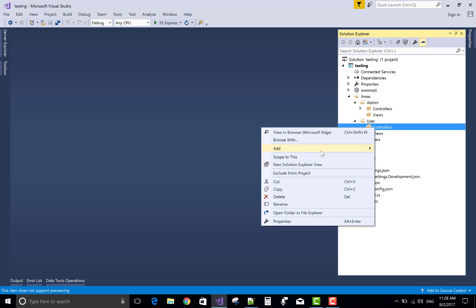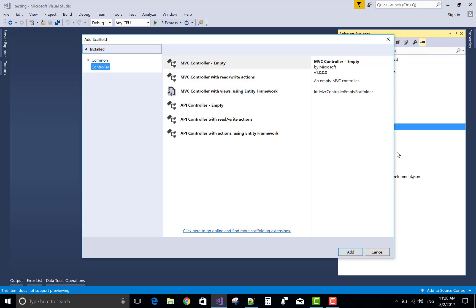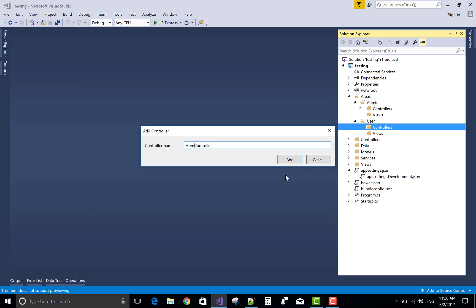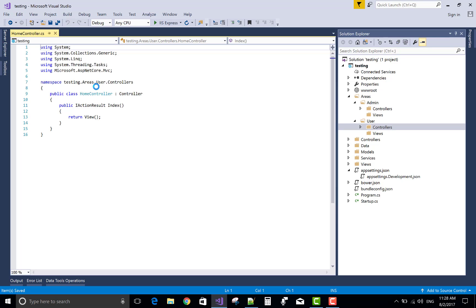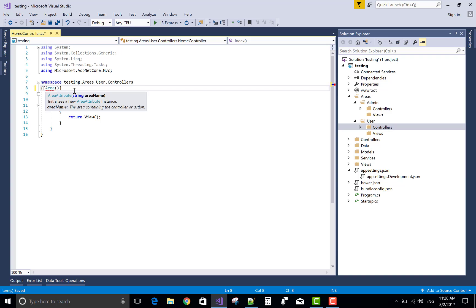Similarly, in the user area, add a controller first and define the area attribute — you can also call it a data annotation — with the user area name, so the area name is 'user'.